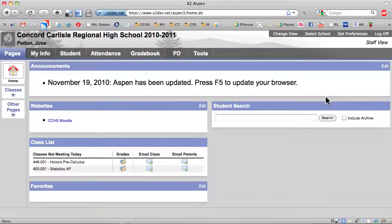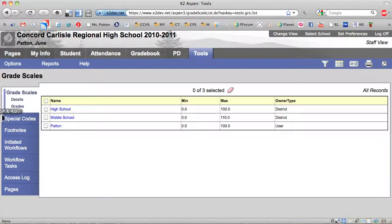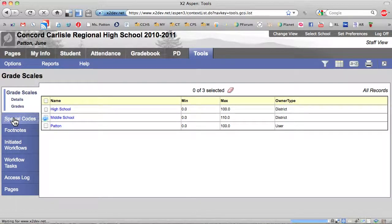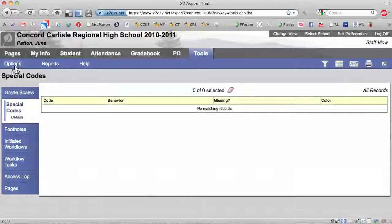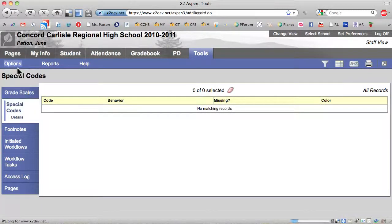To create special codes, start by logging on to the Staff View. Click the Tools tab and then the Special Codes side tab. Click on Options Add.